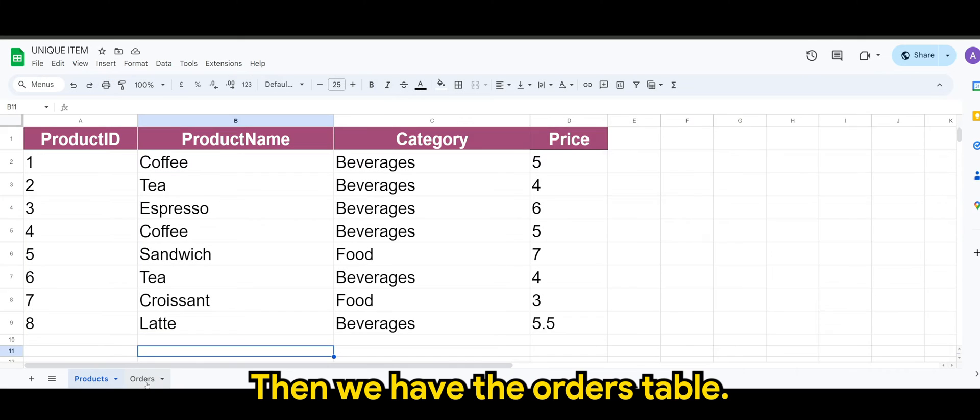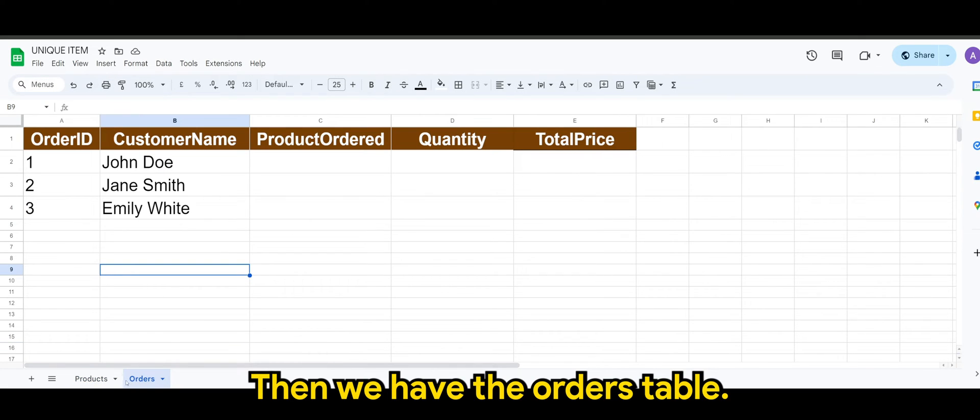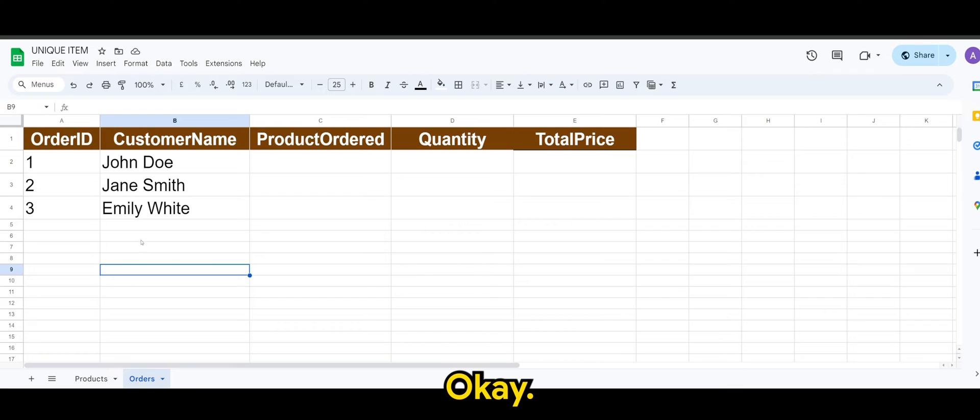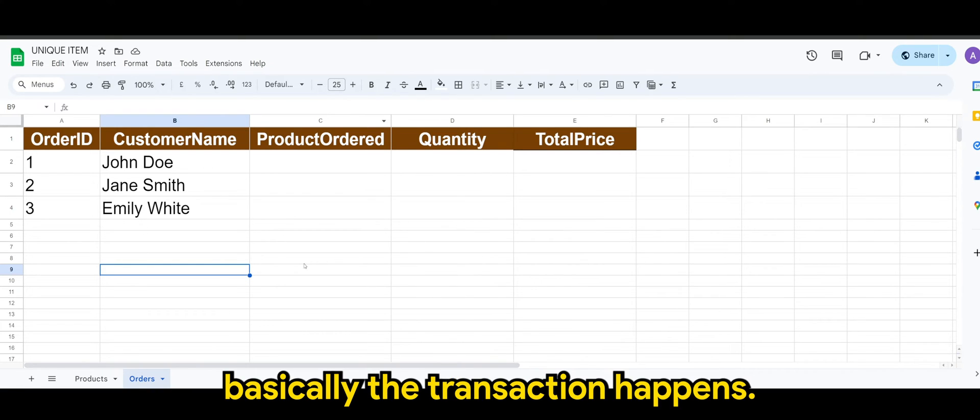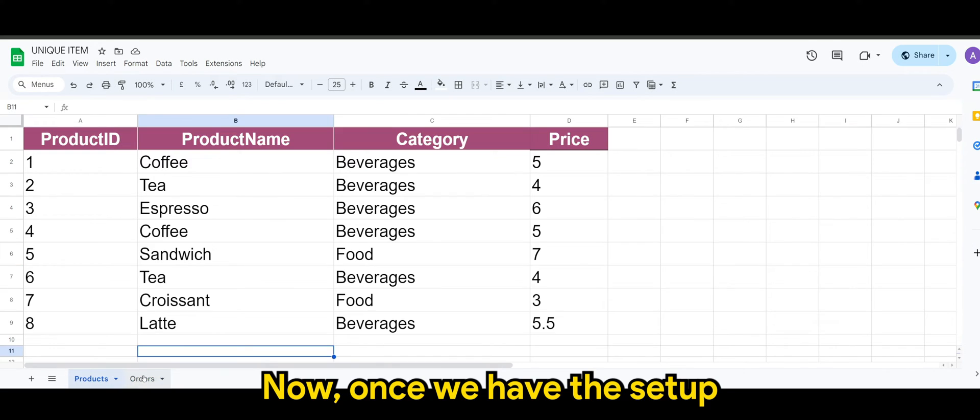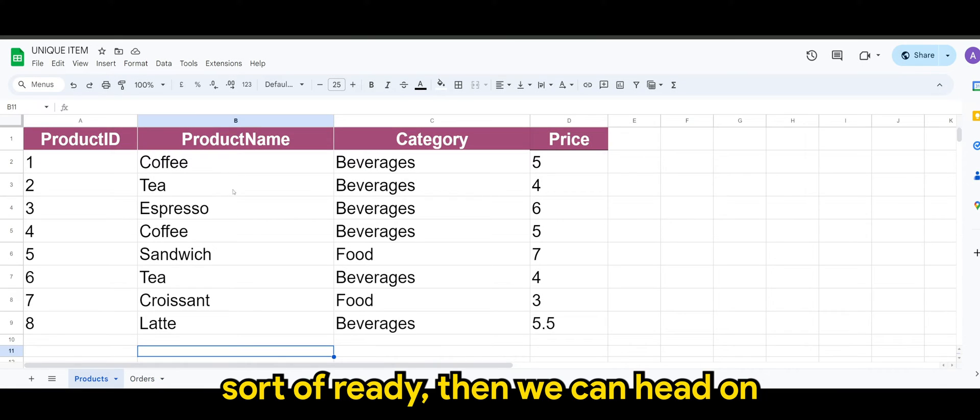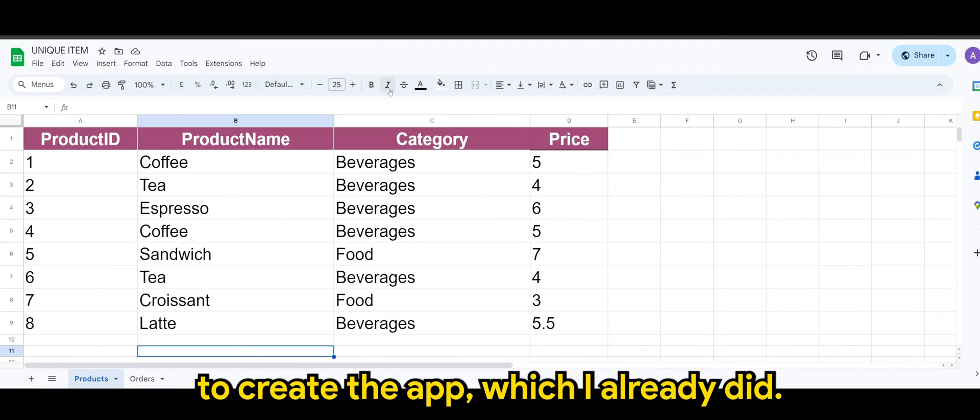So this is where basically the transaction happens. Now once we have the setup sort of ready, then we can head on to create the app, which I already did.